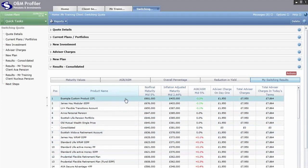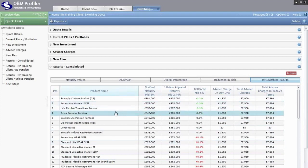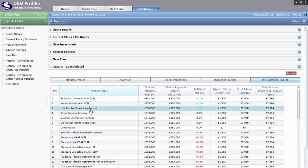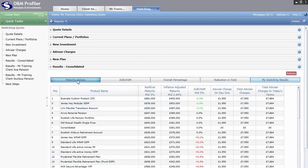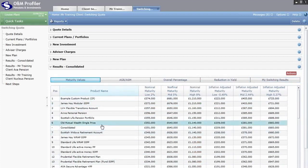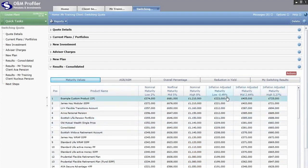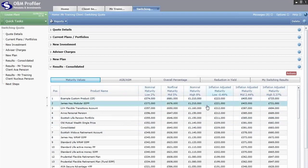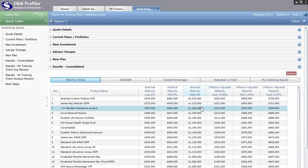Once you have your results, you can use the headings at the top to focus on key areas for your pension switch analysis. The first two are maturity values — we give you maturity values in inflation adjusted terms and also reinflate those values up into nominal maturity values. This helps explain to your client the impact of inflation, shown both in the results and in the pension switching report.